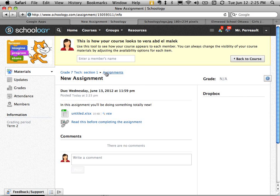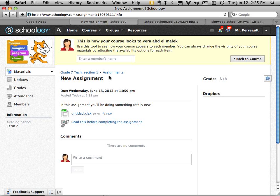Once you give it a mark, the mark shows up to the student. So they can see it right there. So if they ever forget what they received on an assignment, they can always go back into Schoology and find their mark. It's pretty cool. So that is how you create an assignment.